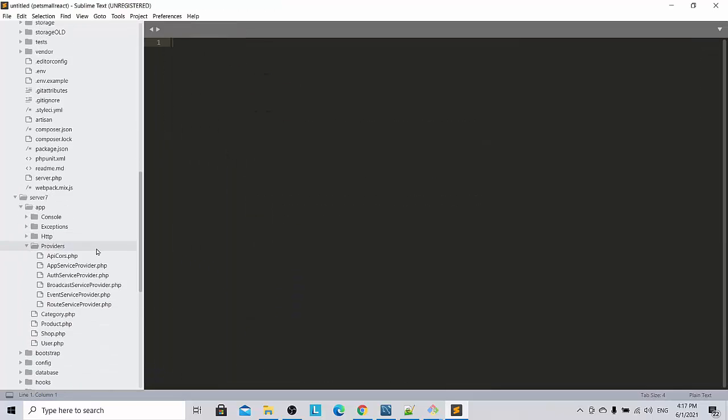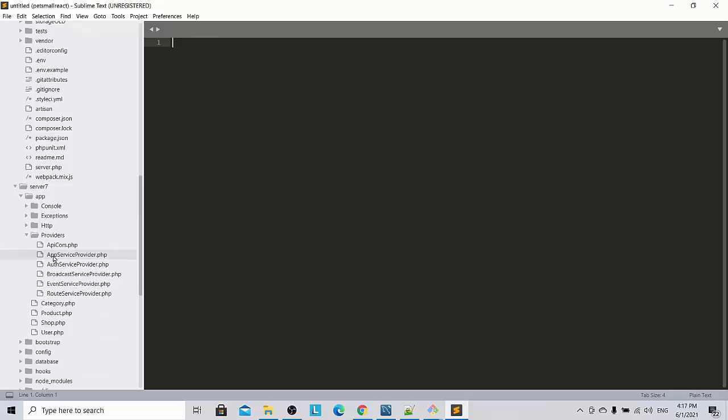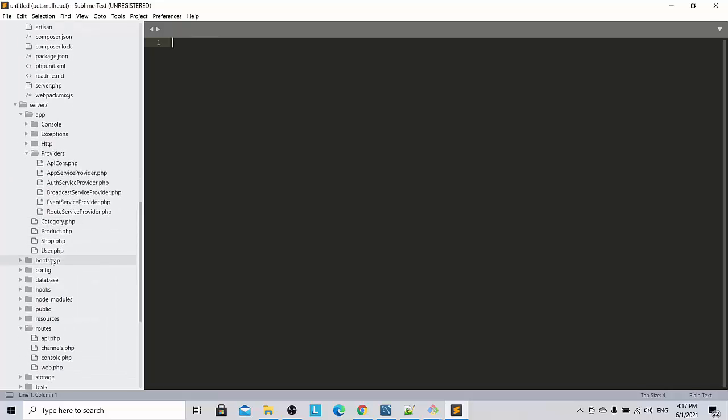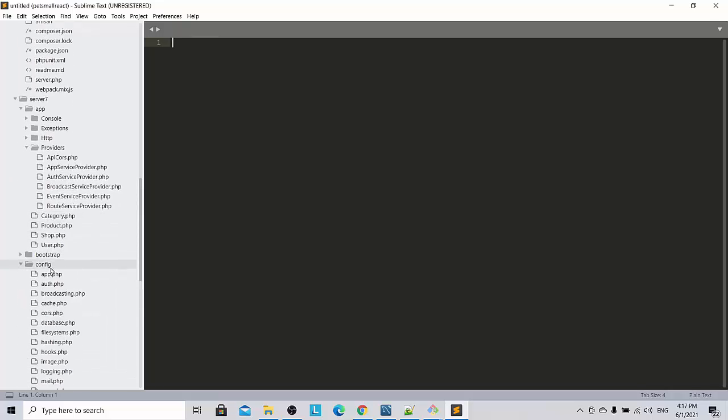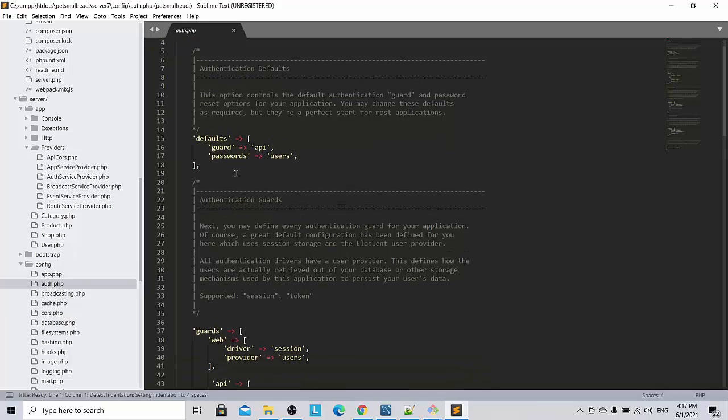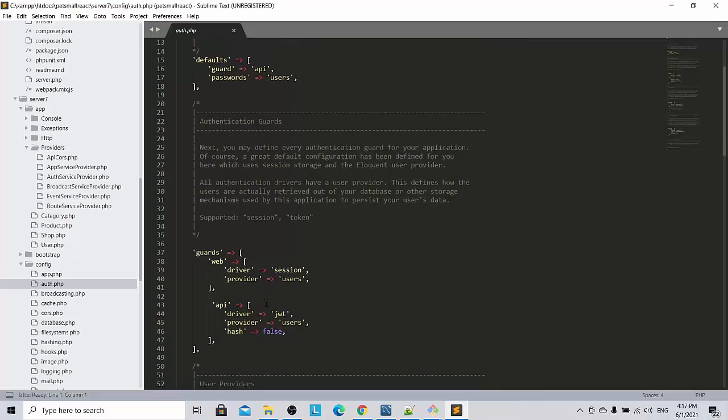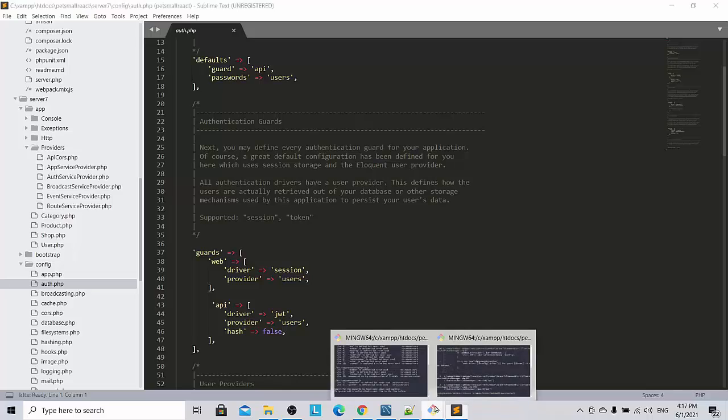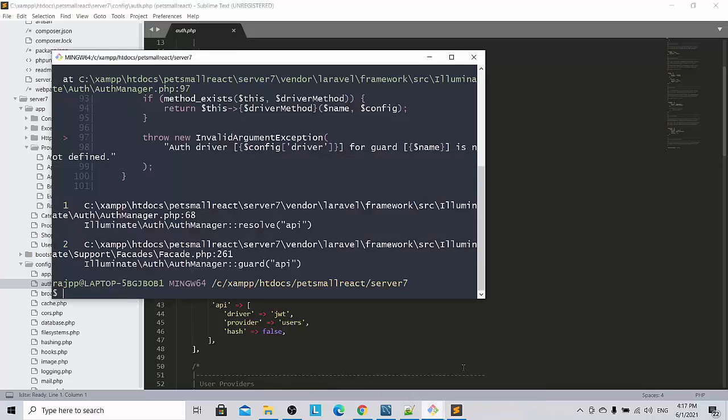So let us go to my server 7 where you go to config auth. Here also you can see guard API and API is set to JWT.